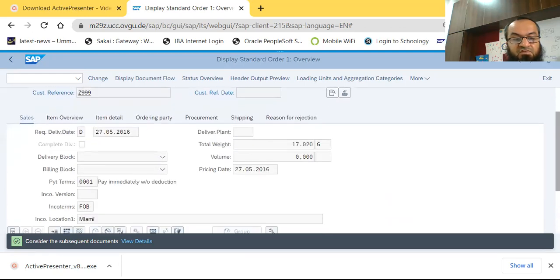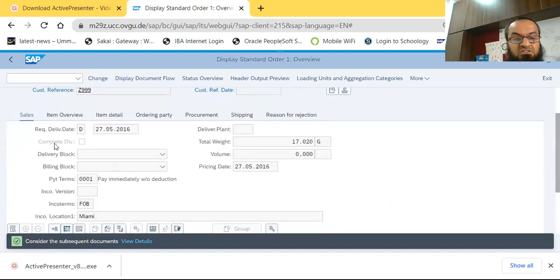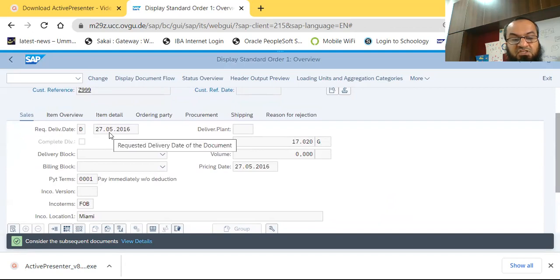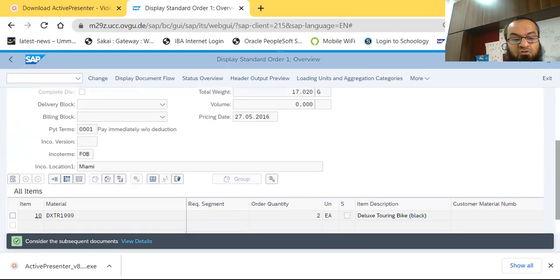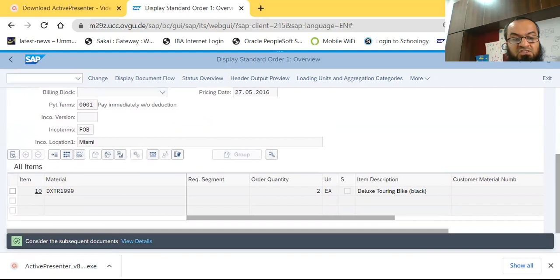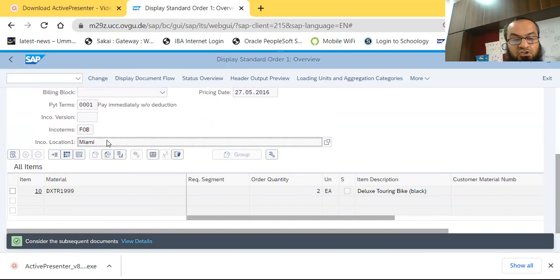Moving down, we see the requested delivery date of the sales order, which was the 27th of May 2016, along with the total weight and volume. We can also see the Inco terms and the location from which this order is to be fulfilled. This is all part of the document header.